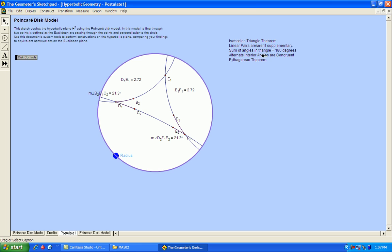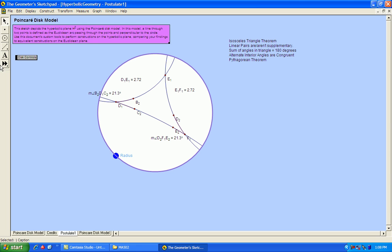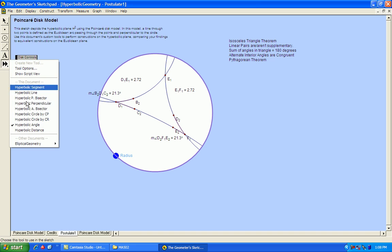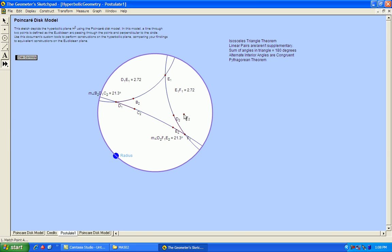Okay, so next we'll look at linear pairs being supplementary, as they are in Euclidean geometry. So I have a linear pair down here, this angle along with this angle, and since I have this angle measurement already, what I will do is measure its linear pair to see if it is supplementary.